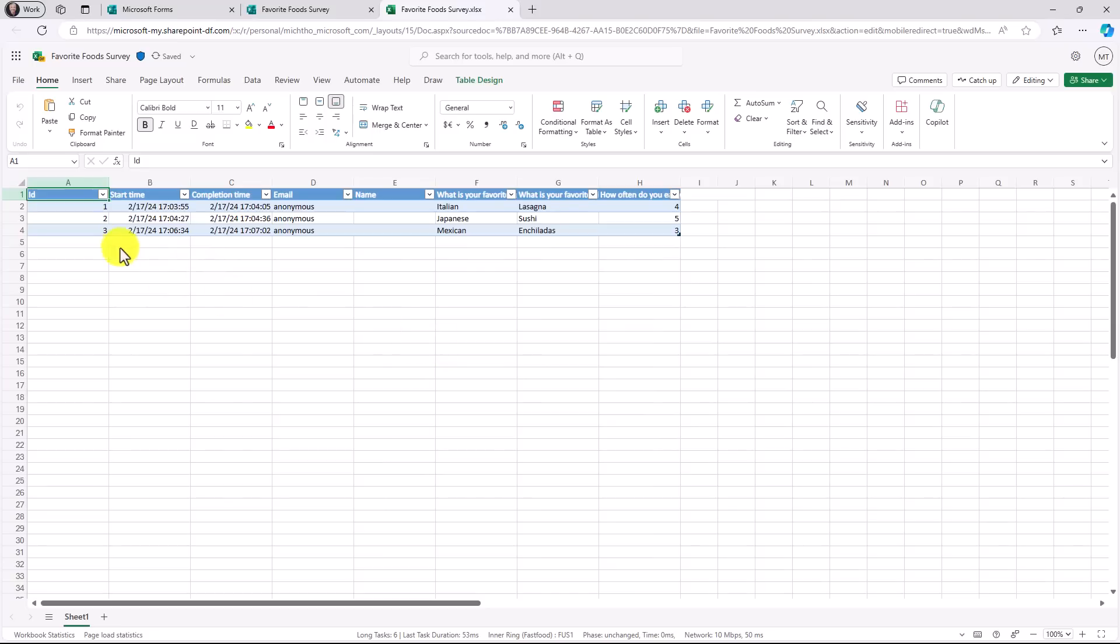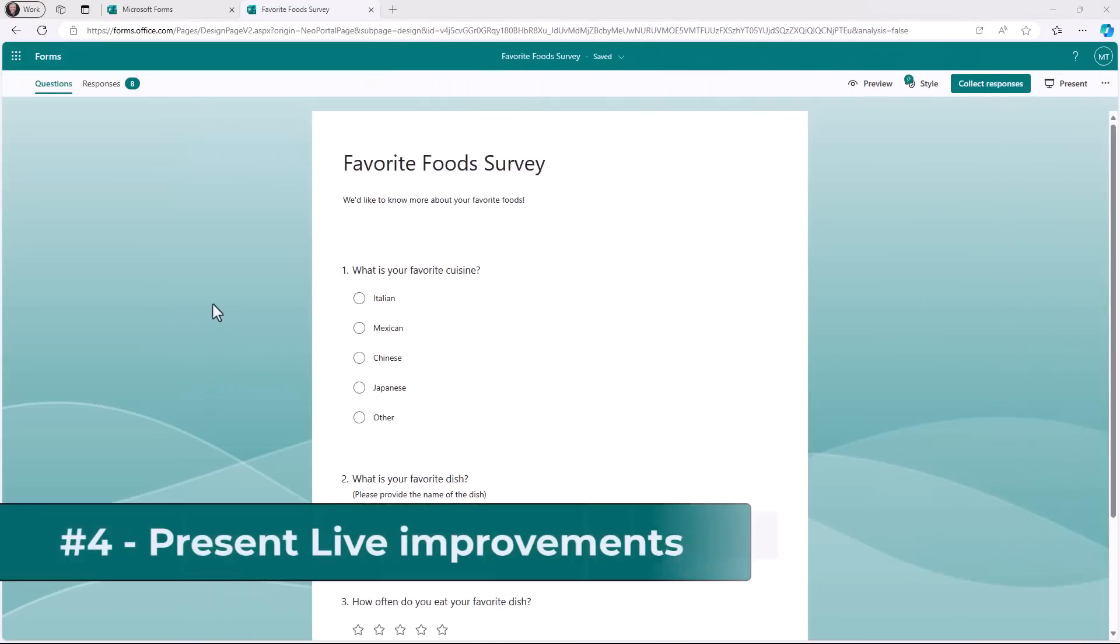Look at that. A new result just appeared. I didn't have to update anything or sync it. So what's really handy is you can have these results up. And as the new results are coming in, it'll automatically keep this Excel file auto and sync.